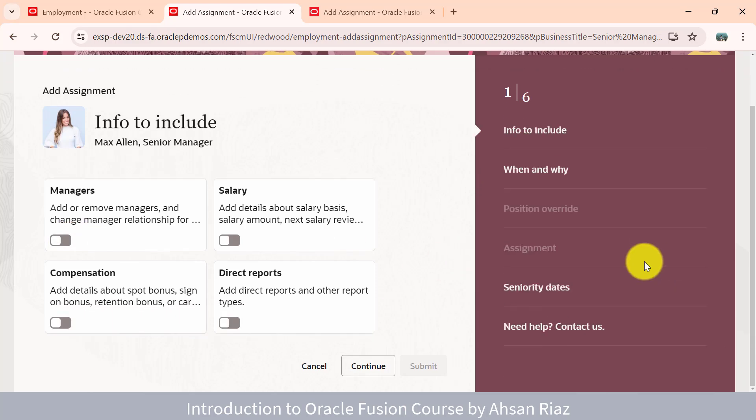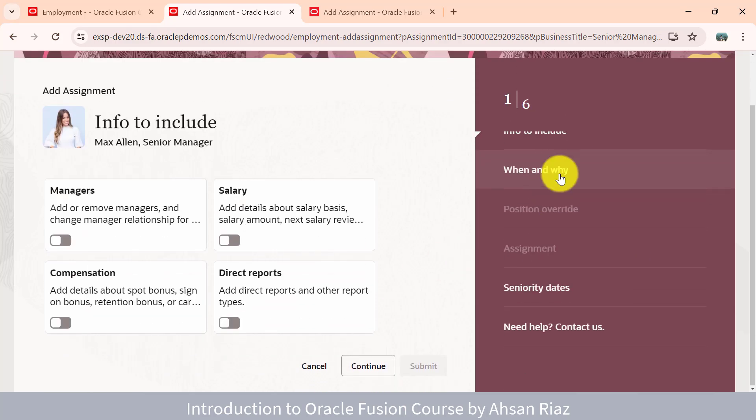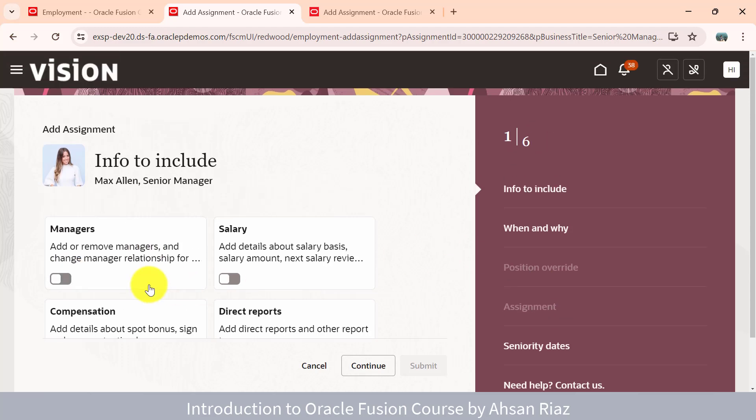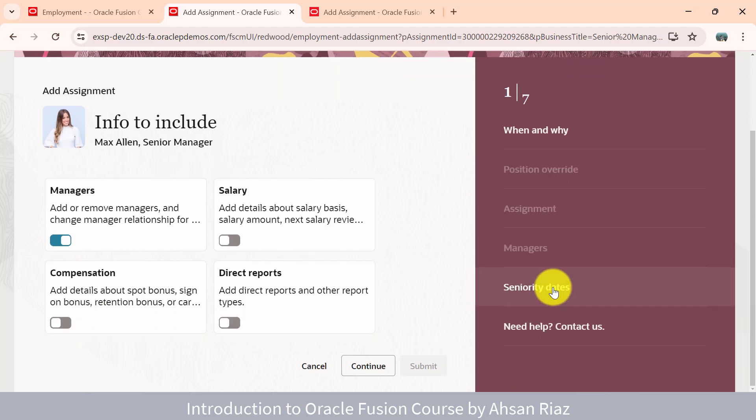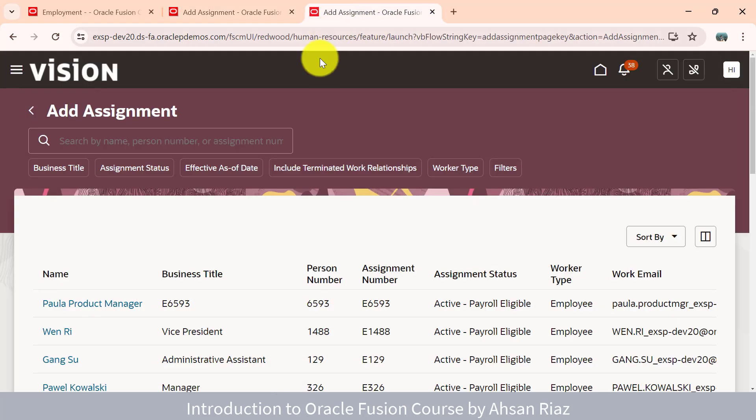Now you're adding the assignment. You select what you want to add. These are the basic details which we have to enter when adding the assignment. If you want to add the manager information as well, just select managers and you will see manager appearing here. Select salary, and salary will start appearing here. This is the look and feel.